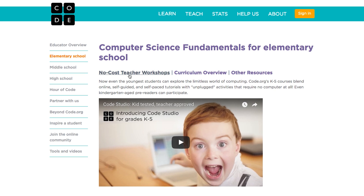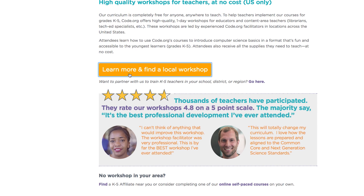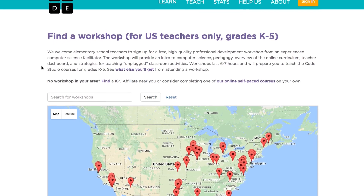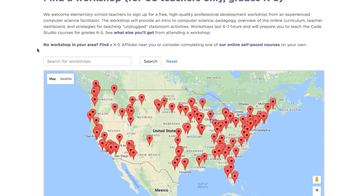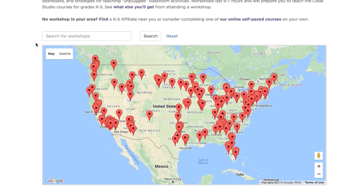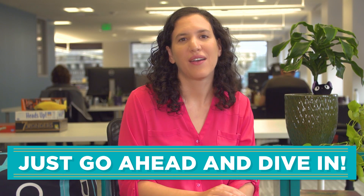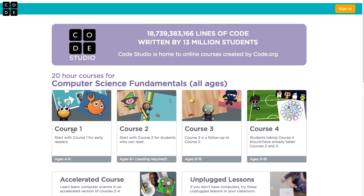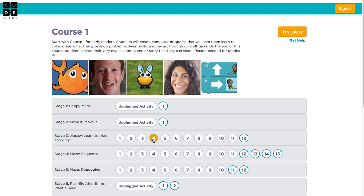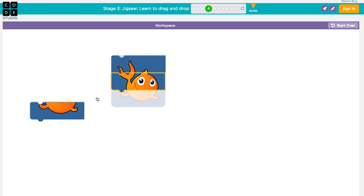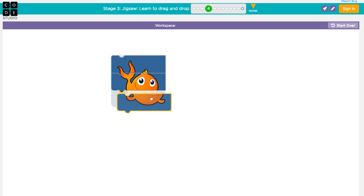If you teach in an elementary school, we offer free one-day professional learning workshops across the United States. Check out our workshop map to sign up for one today, or just go ahead and dive in. For pre-readers, we recommend you start with Course 1. It uses picture blocks designed for younger students.